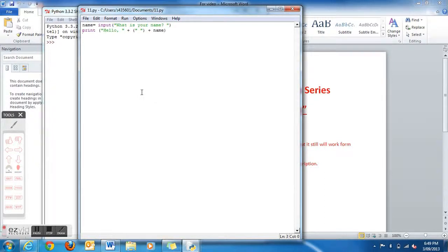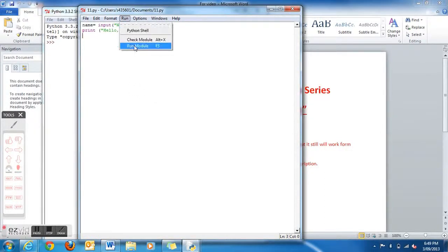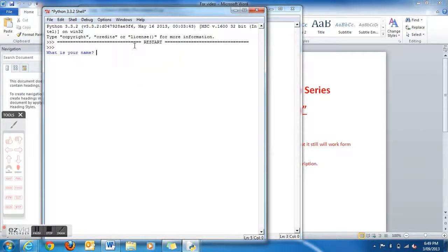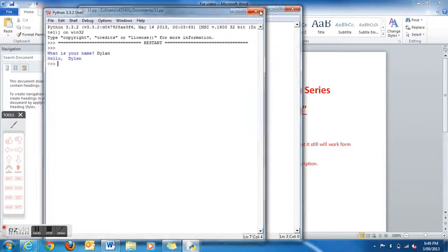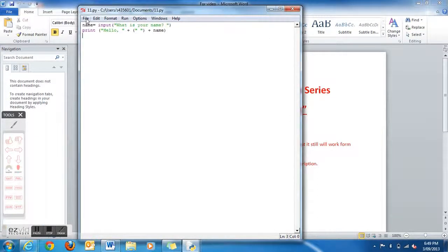Save that, then start here and go Run, then go Run Module. It will prompt: What is your name? What is your name? Hello Dylan. And there's your first program. Let's go make another one.